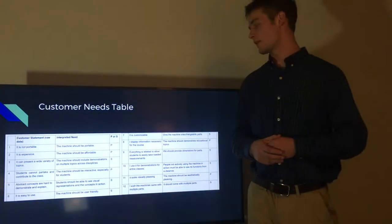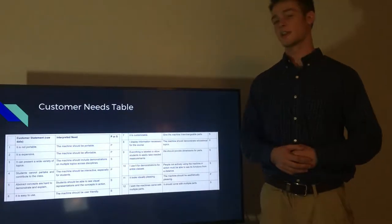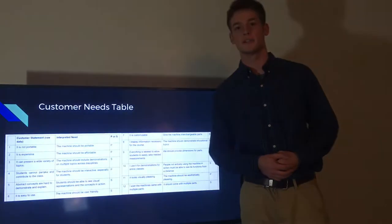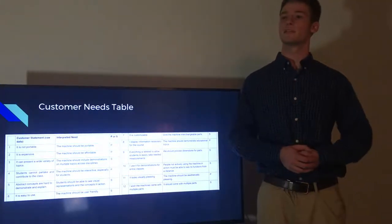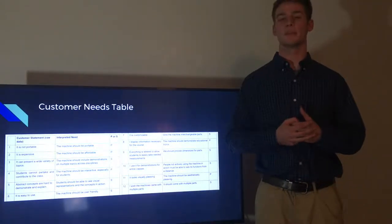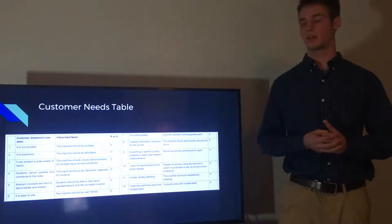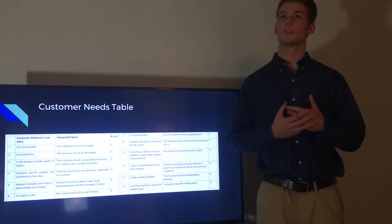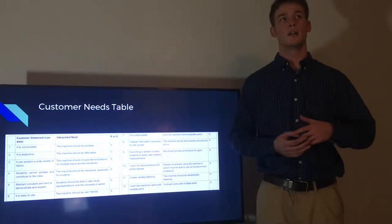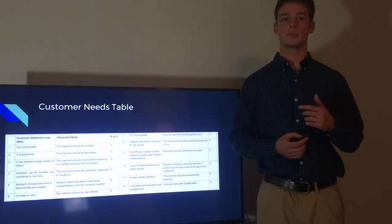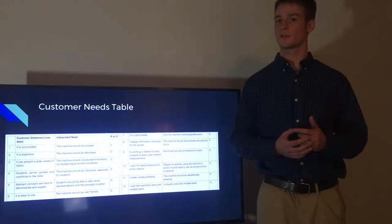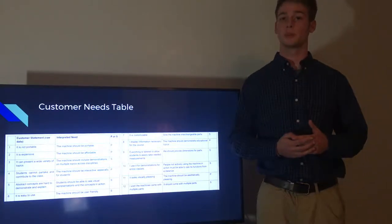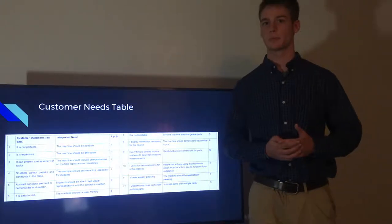So as you can see, we have each need denoted with a P or an S. P stands for primary. These are the most general needs that apply to many products across many markets. Some of these include is that the product has to be inexpensive, has to be portable, and it has to be user-friendly. Some of the secondary needs are more detailed and apply more just to this product. Some of those included that it needs to be able to be seen from an entire classroom because it's going to be used in a classroom setting. It also has to come with multiple interchangeable parts to add variability to the experiments performed.